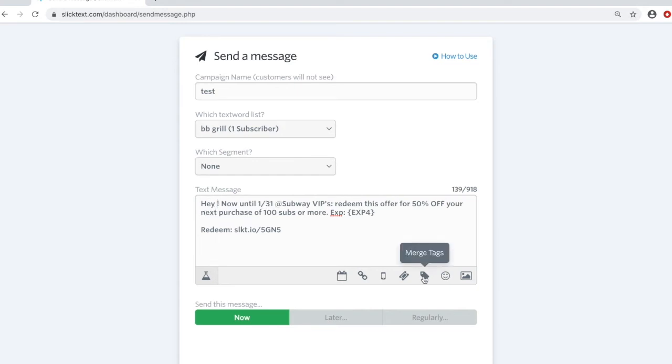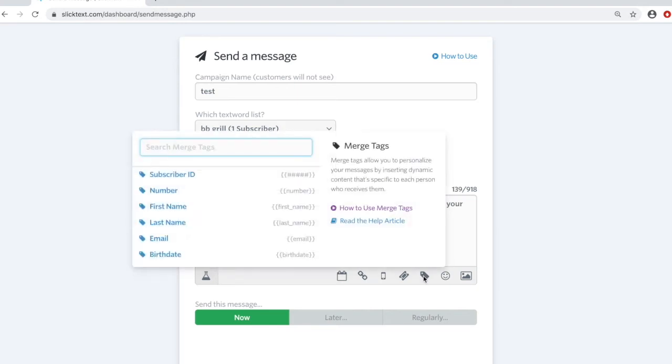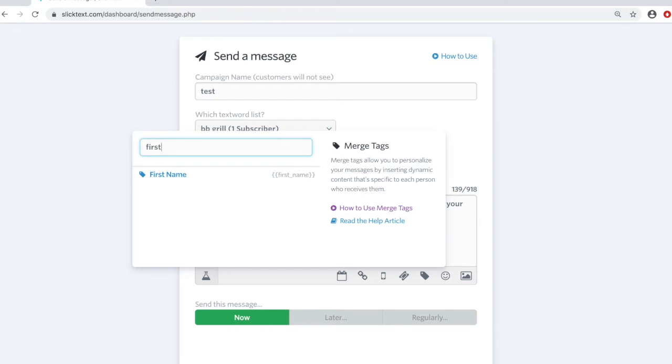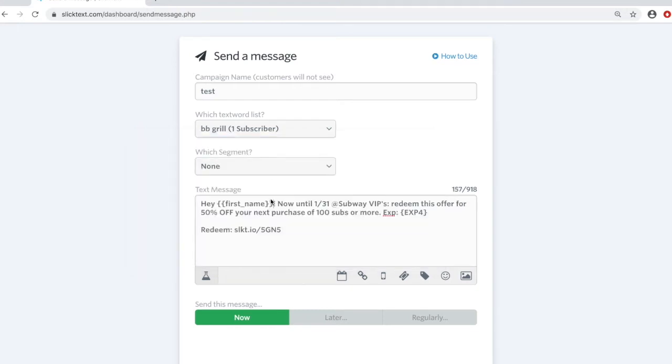And we're simply going to tap on the merge tag option here and search for the data that you want to insert. I'm going to do first name. I'll just go ahead and hit enter. And that inserted a merge tag to place the first name if it's on file in the outbound text message.